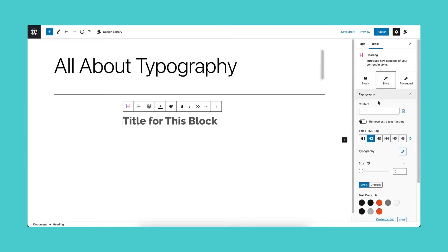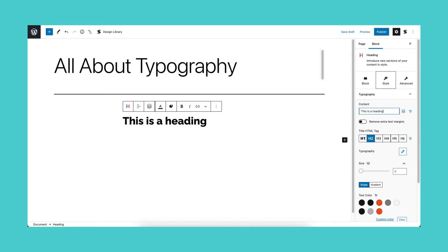All text settings may be found in the typography panel of the style tab. First, the content field. This is where you can input the text for your block in addition to typing into the block itself.